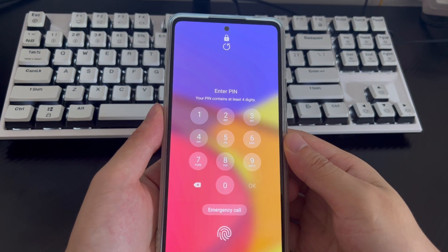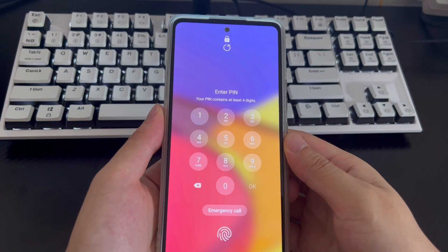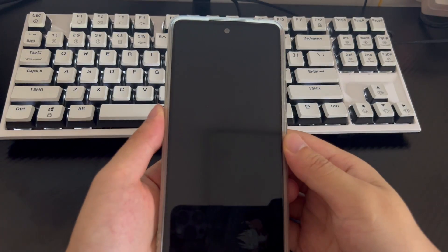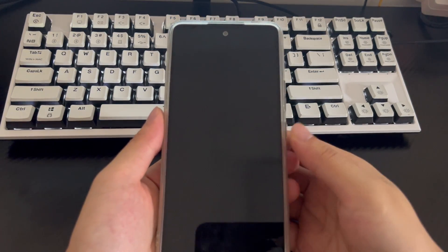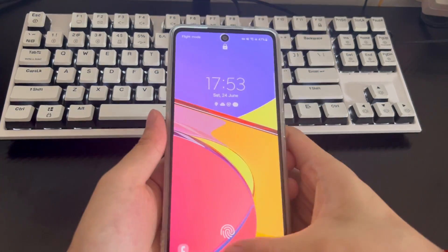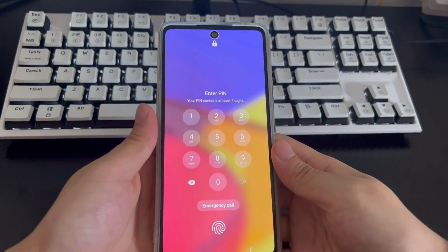The mobile phone models applicable to this video include Samsung, Huawei, Xiaomi, OnePlus, Vivo, Oppo, Sony, LG, and HTC. Hope to help you.